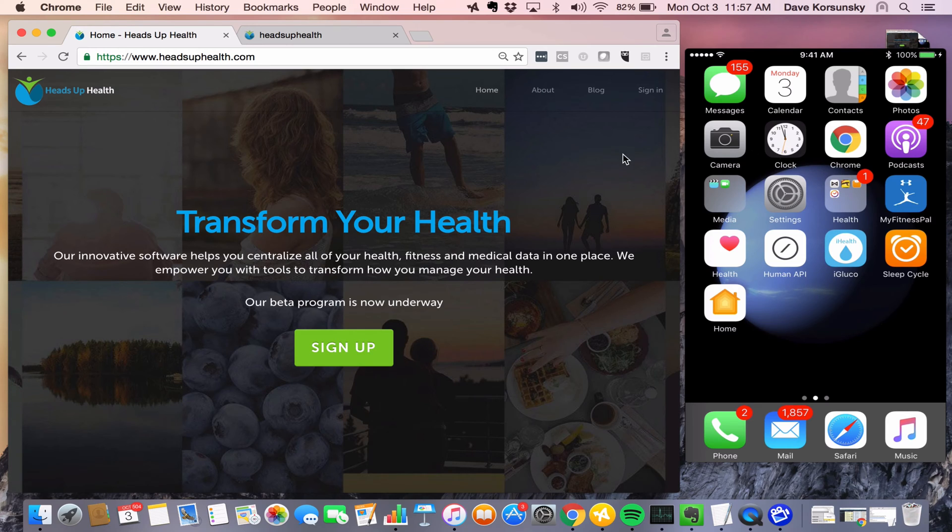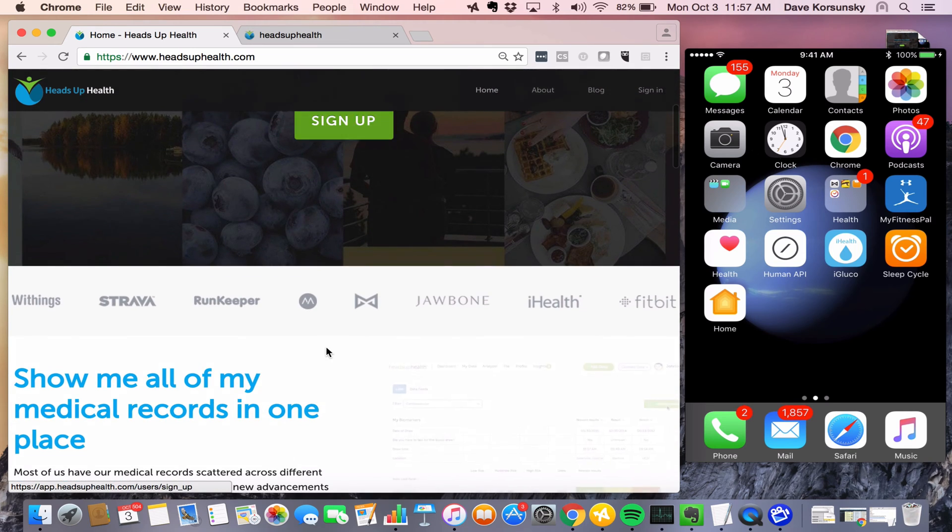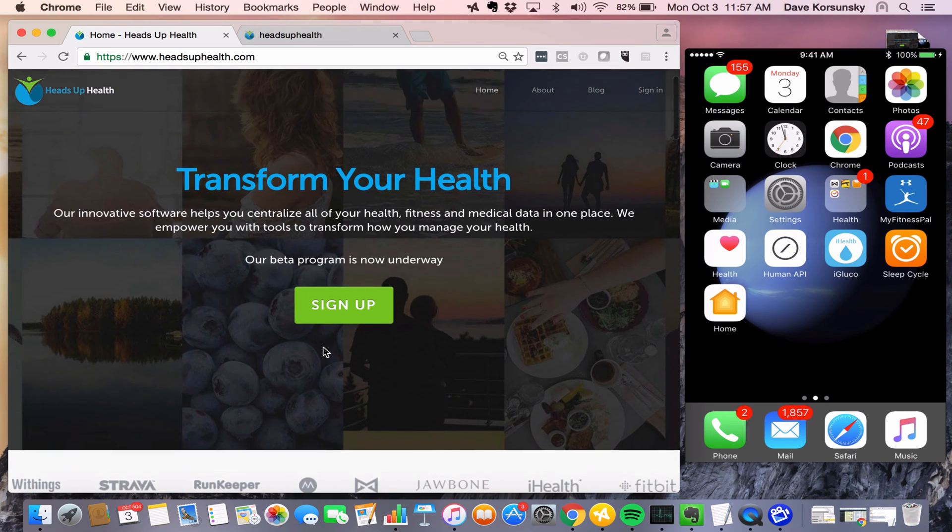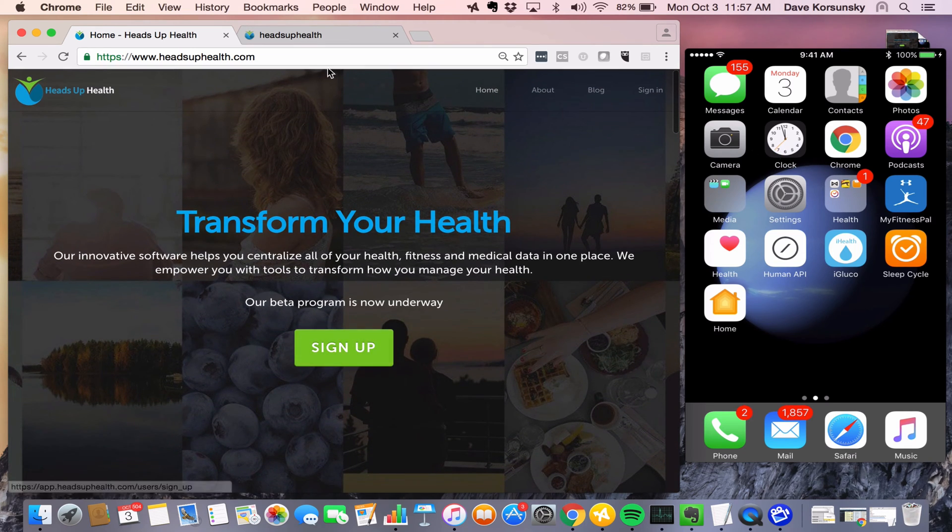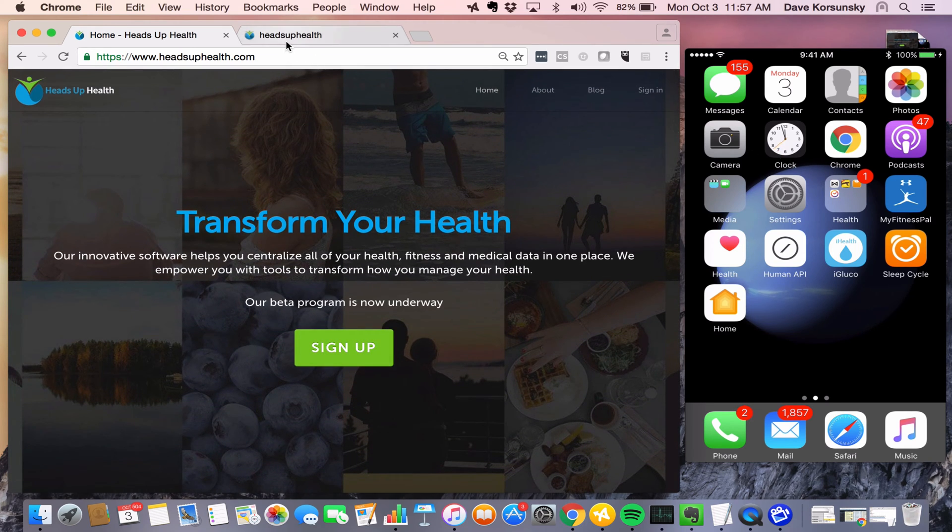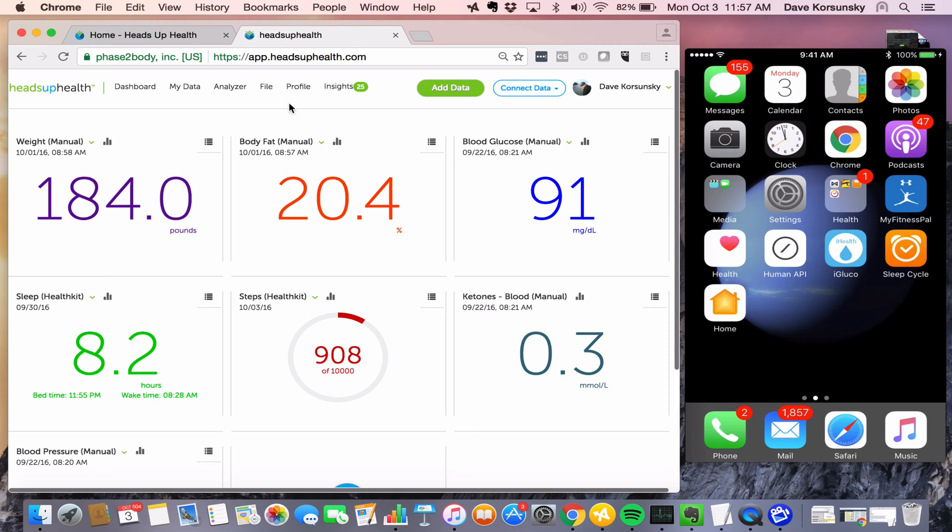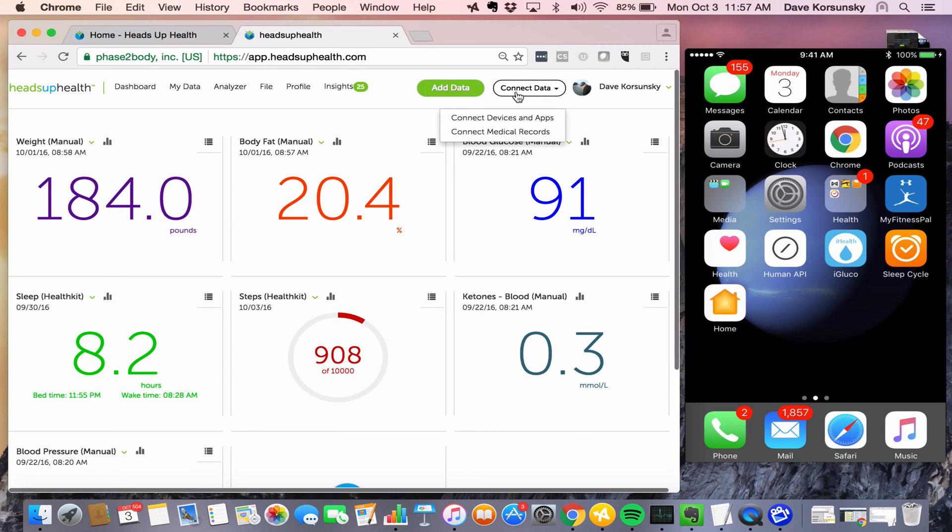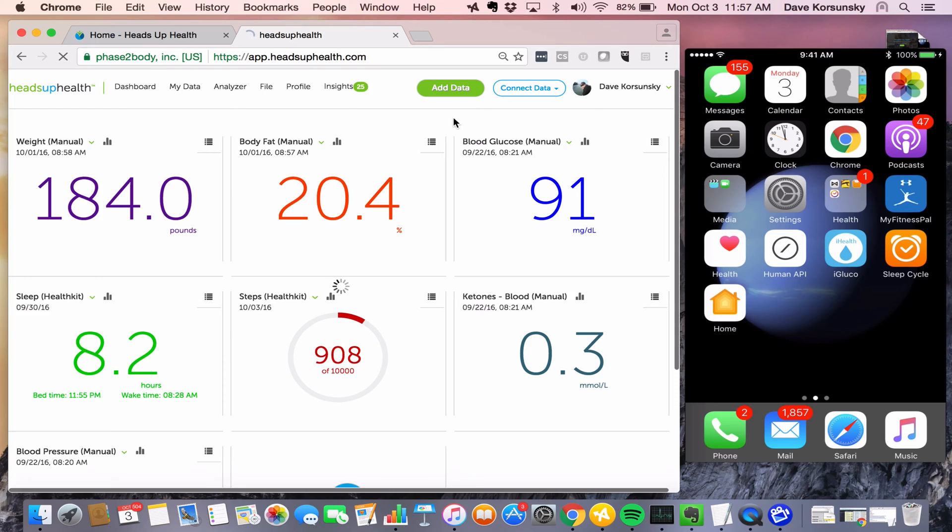To get started, just sign in if you've got an account, or sign up anywhere on our homepage if you're a new user. We're going to start on the dashboard, and just like connecting any consumer device or app, we start at Connect Data and then navigate to Connect Devices and Apps.